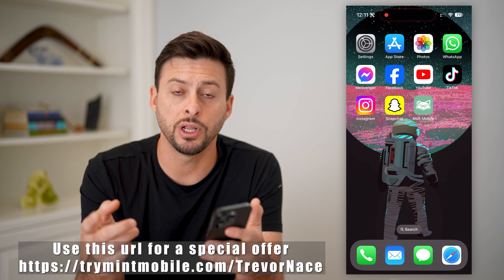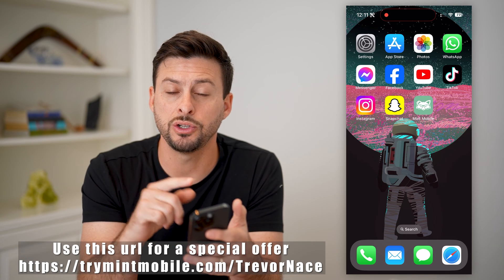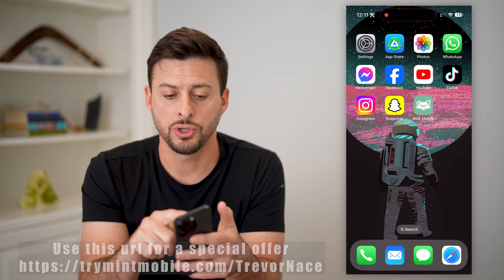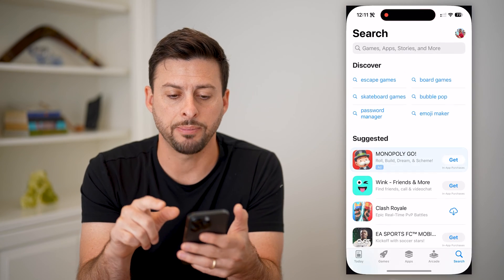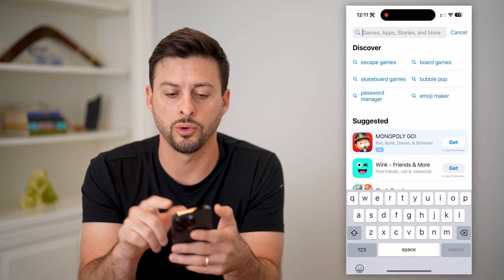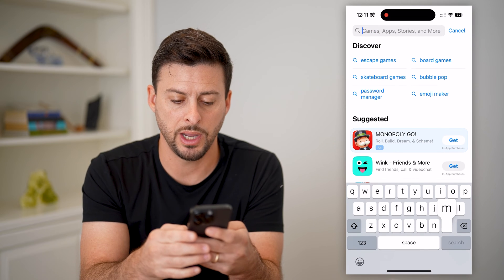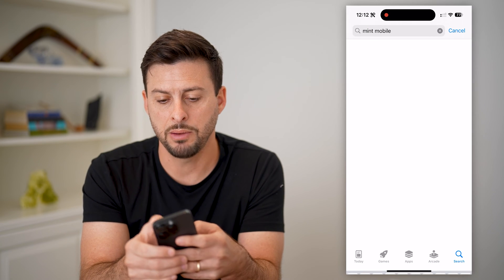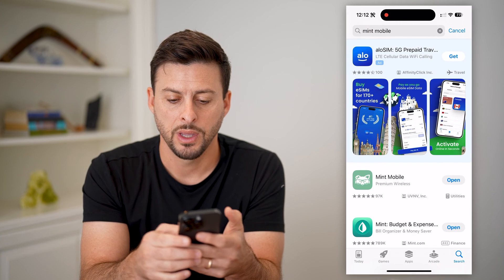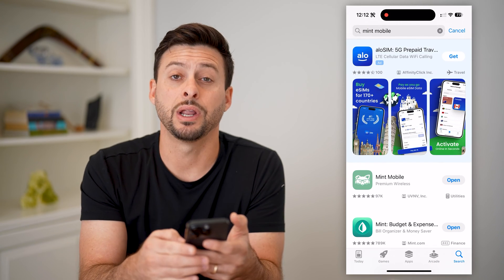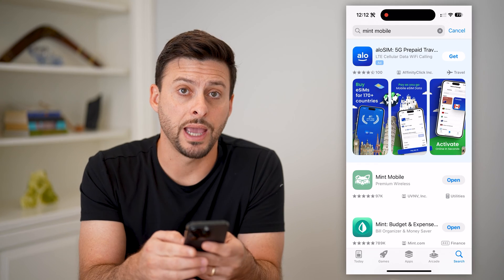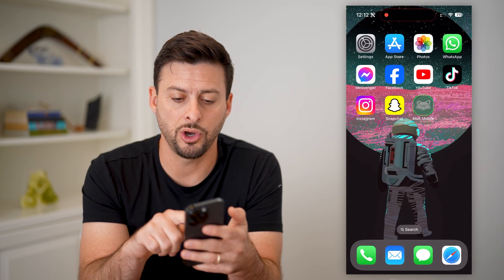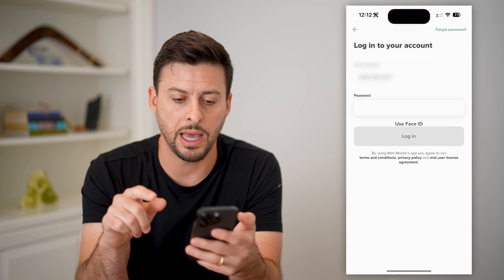The first thing you're going to do is open the app — you can do it directly in the app. Open up the App Store or Google Play Store, type in Mint Mobile, and download and install the app. After we've done that, let's open up the app.